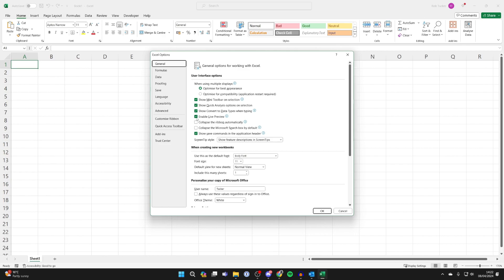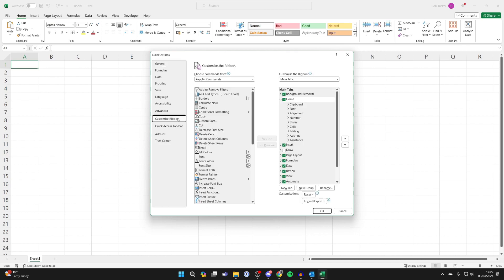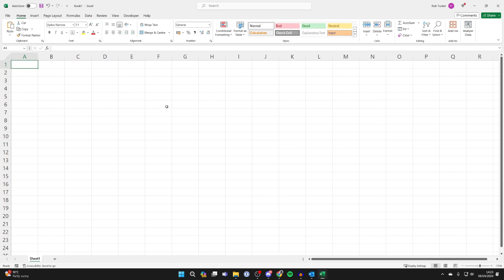Your options will appear. Come over to the left and select customize ribbon, and what you want to do is come over to the right in main tabs and just scroll down and make sure developer is selected and click ok.